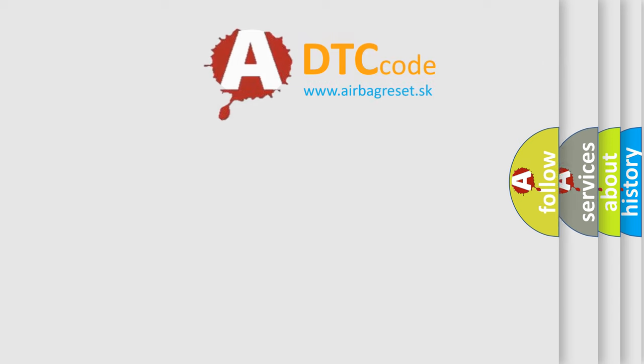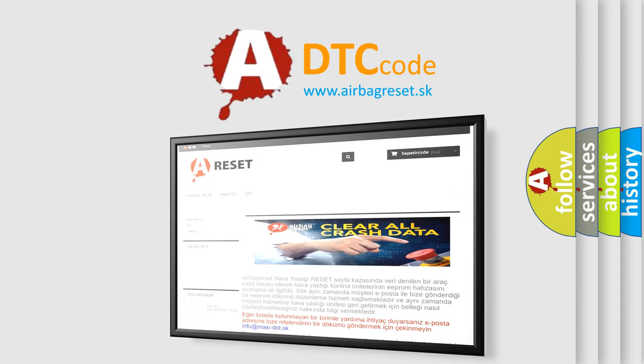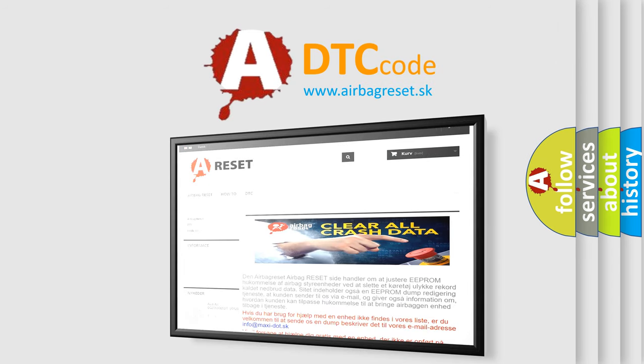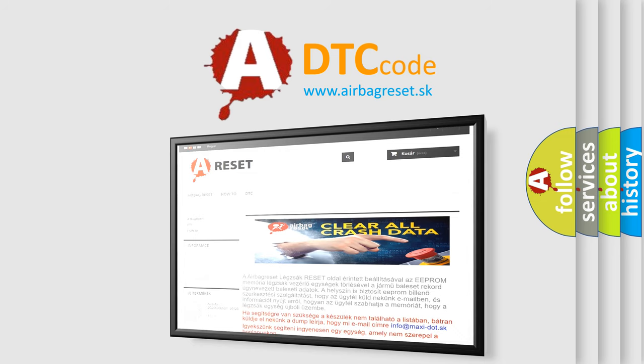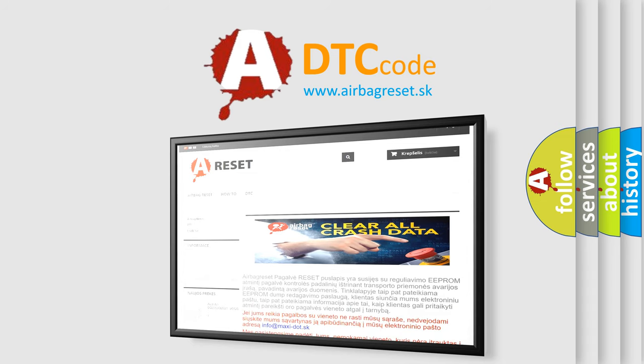The Airbag Reset website aims to provide information in 52 languages. Thank you for your attention and stay tuned for the next video.